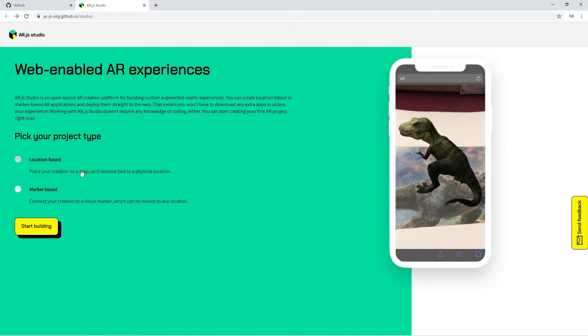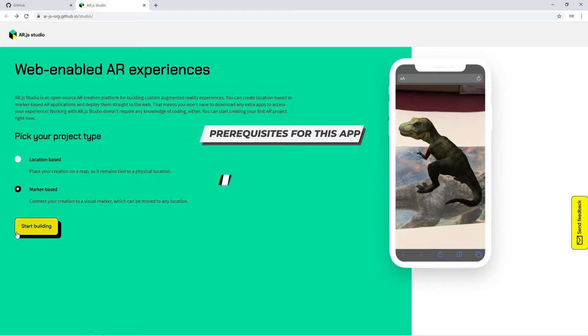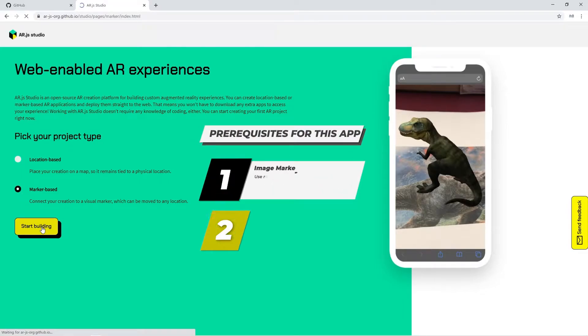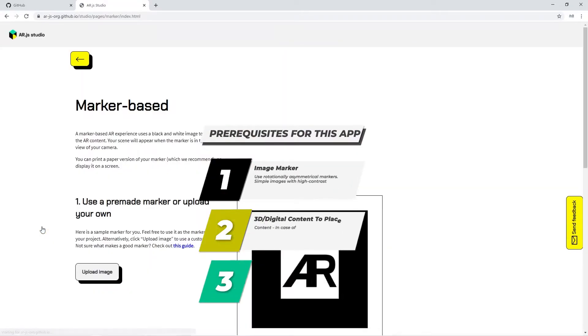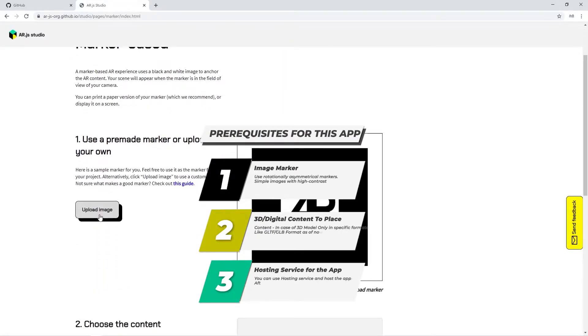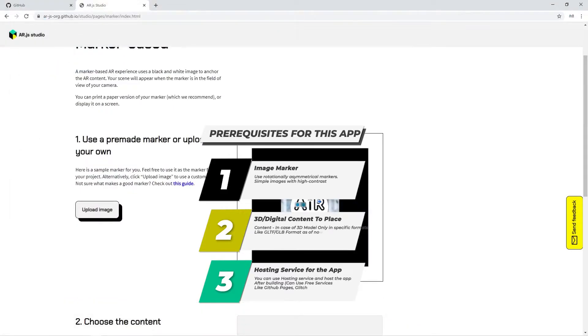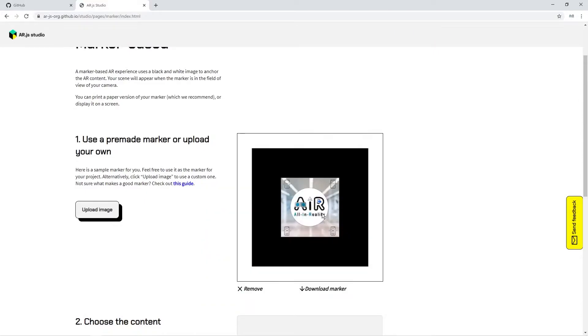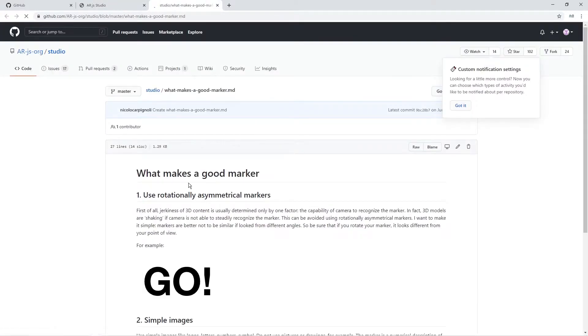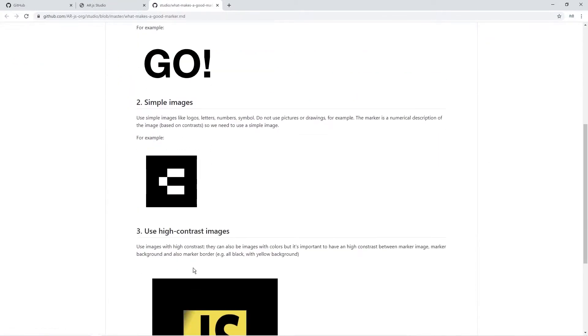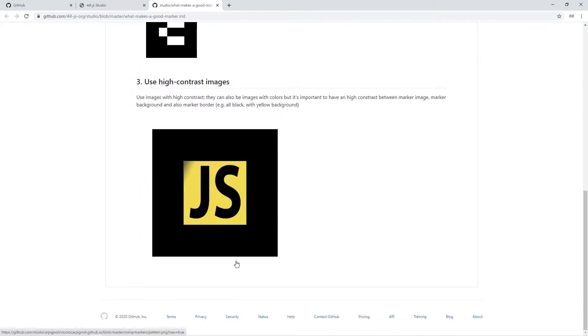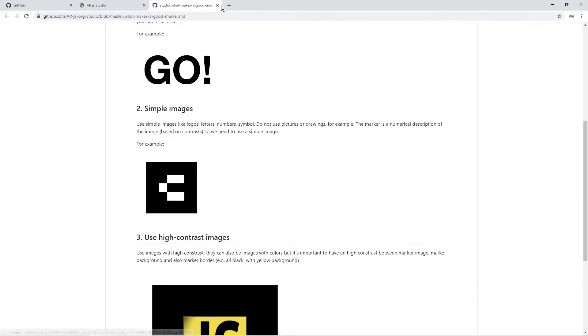For this tutorial, we are using marker based, so select marker based and start building your application. For the image, you can upload your image which can be a target for your AR application. This needs some details to be covered. You can check here what makes a good marker.